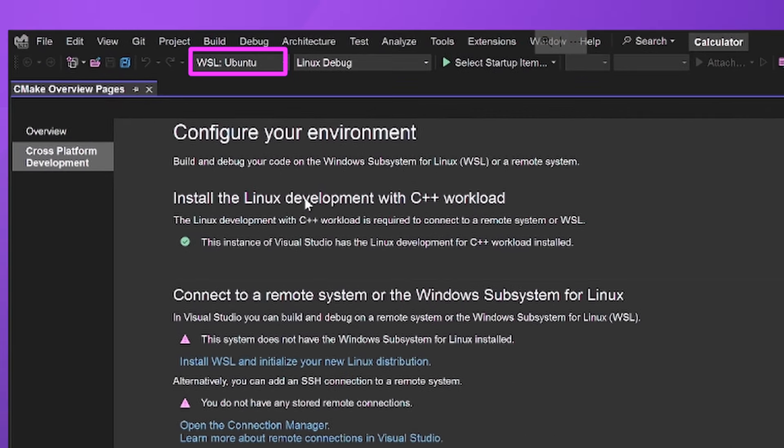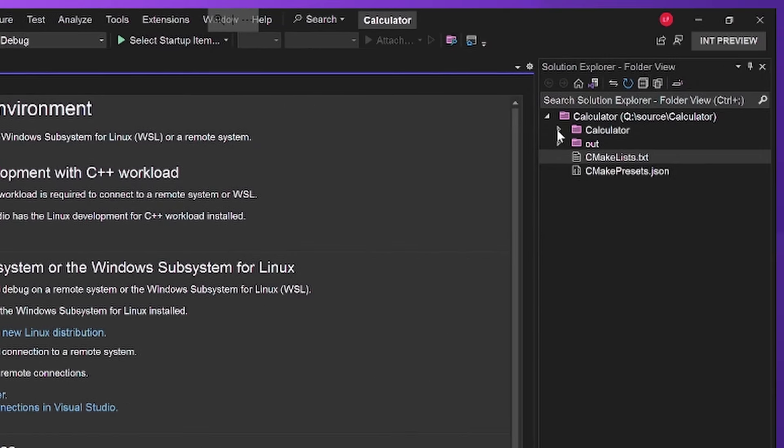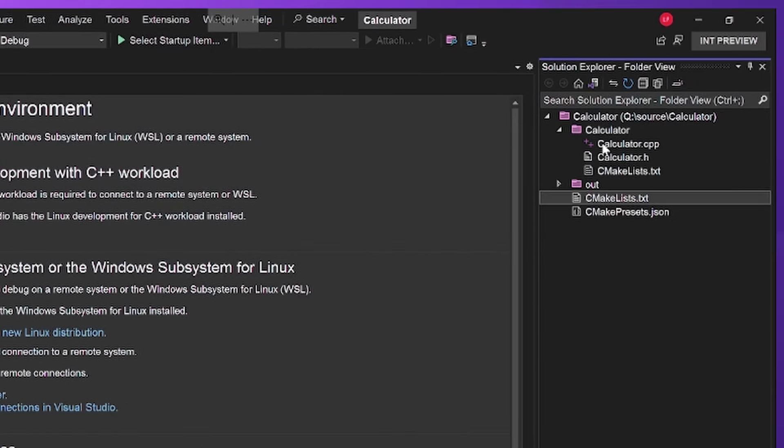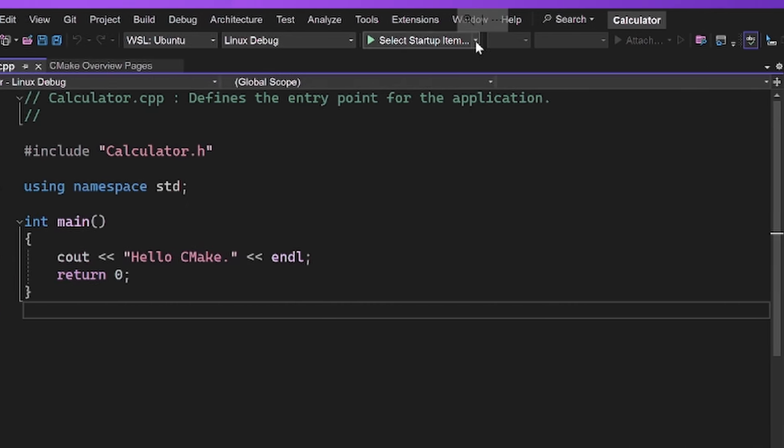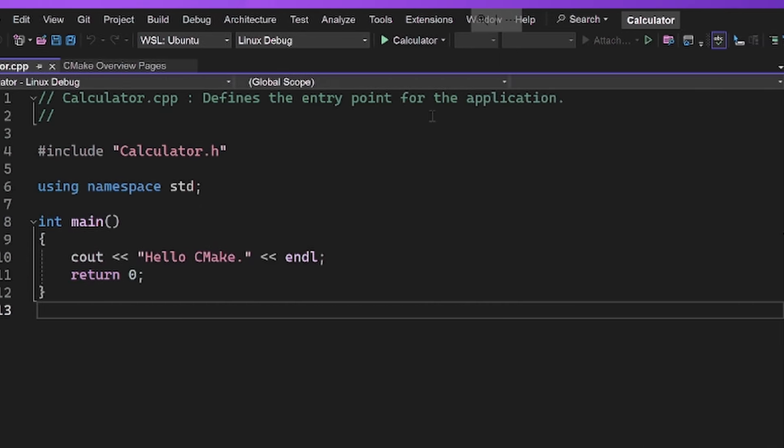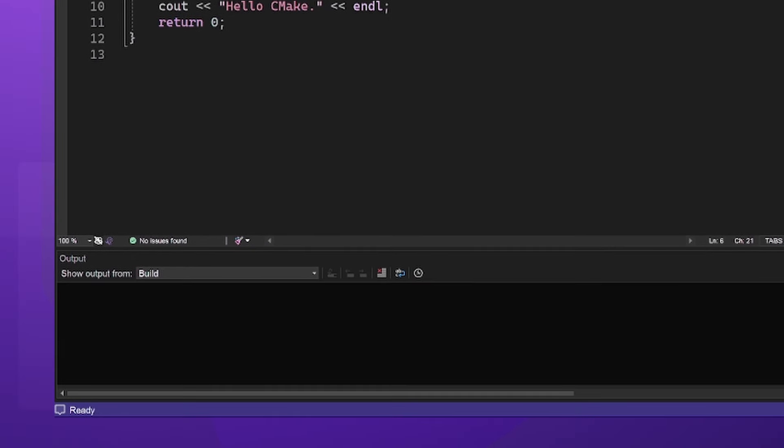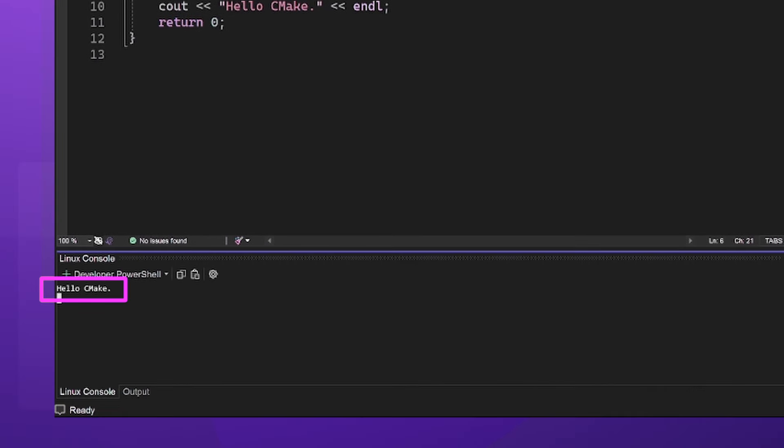You can see my project configuration is now changed to WSL Ubuntu and Linux debug. I'm going to select my startup project to be calculator and then click F5 and my project will build and run. You'll see a terminal pop up and output Hello CMake. Our project is now building and running on Linux.